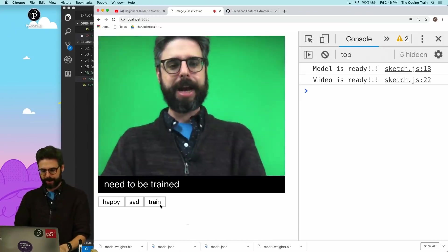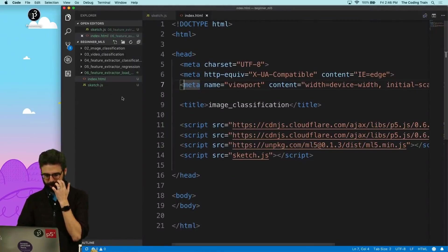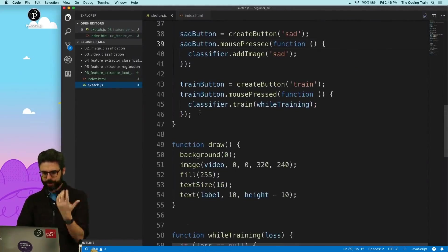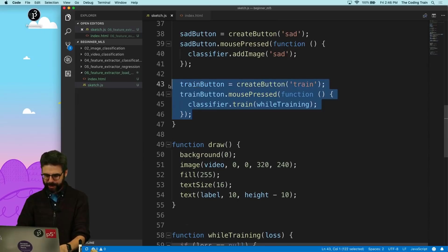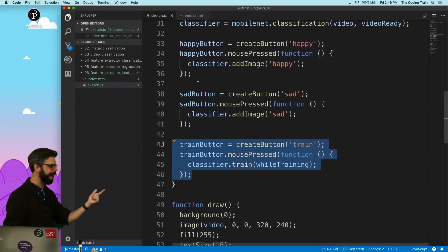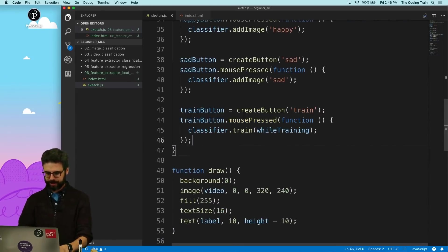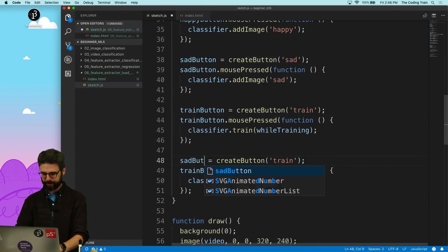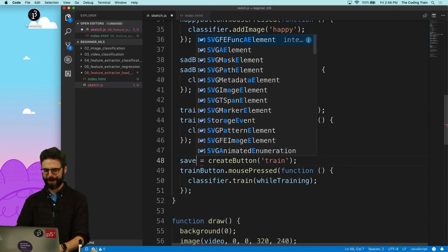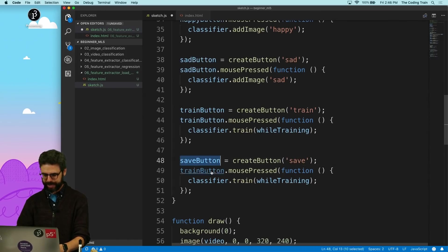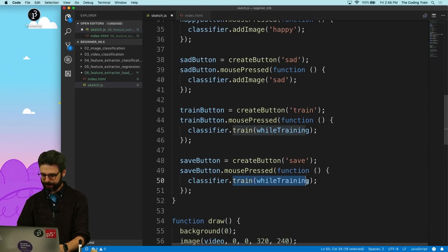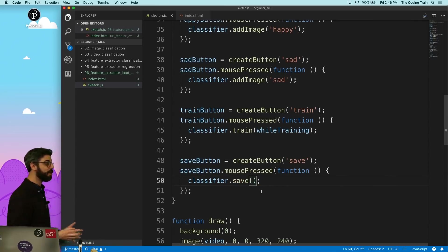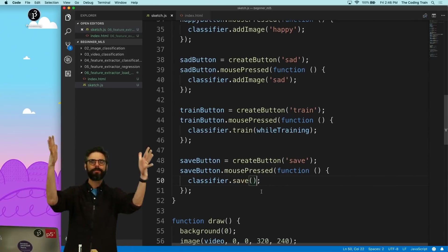There's a bunch of pieces there, but that's what I'm going to do right now. So I'm going to go here into the code and I'm going to just add another button. Like I have a happy button, a sad button, and a train button. I'm going to add a save button. I'm going to call it save and save button when the mouse is pressed. I'm just going to say classifier.save. That's it. All I have to do is say classifier.save.